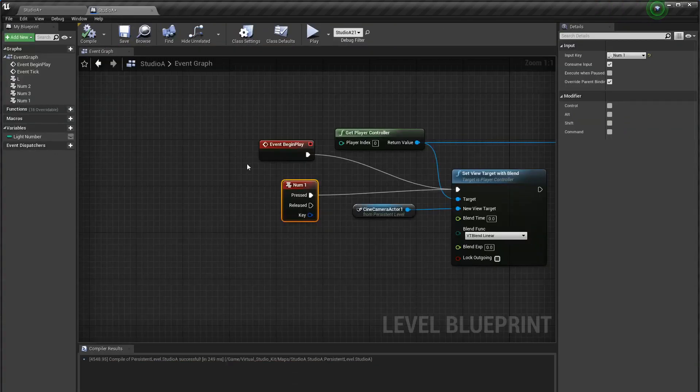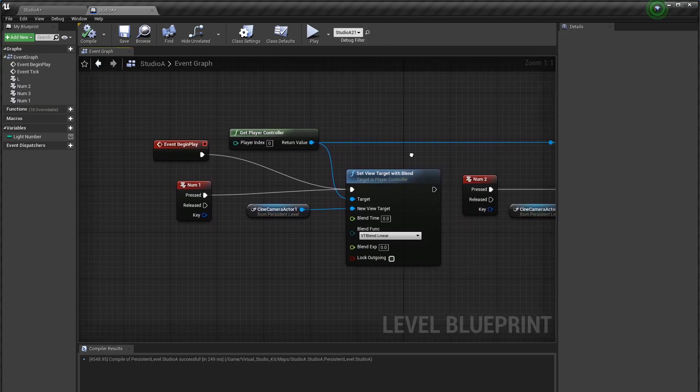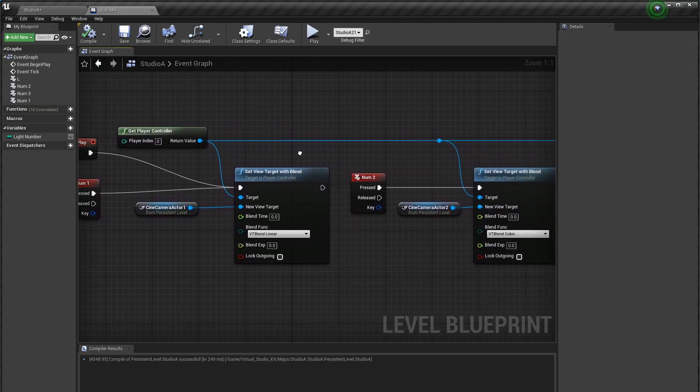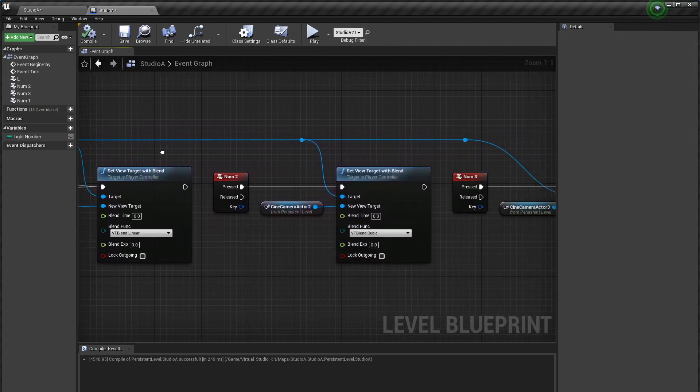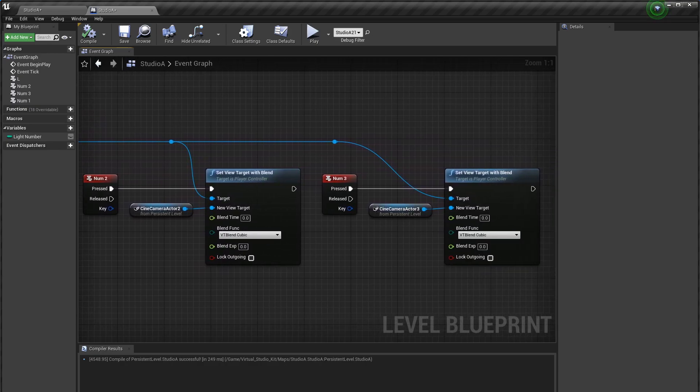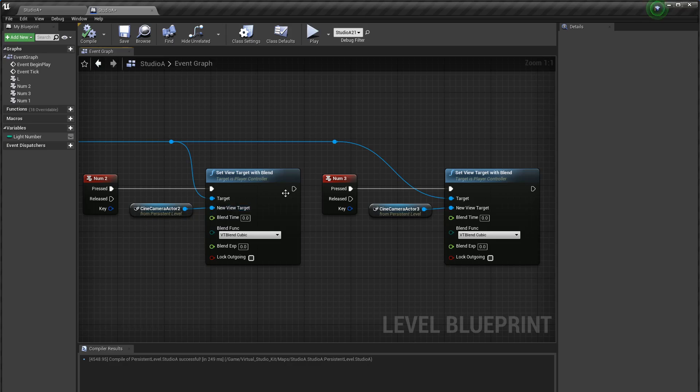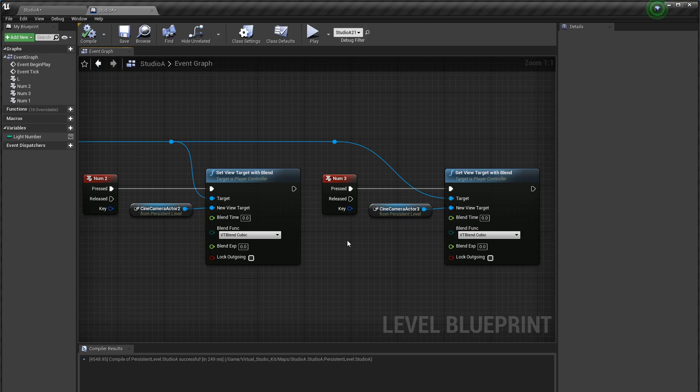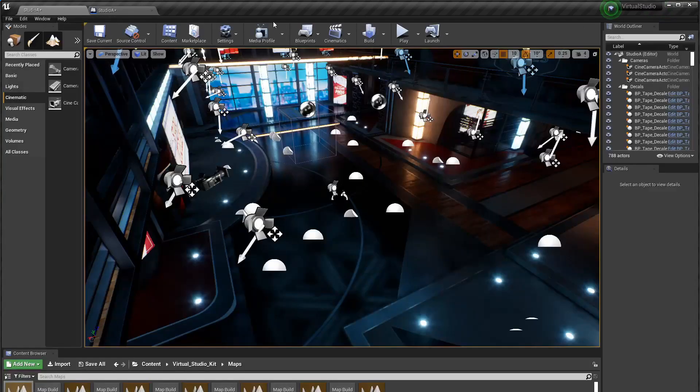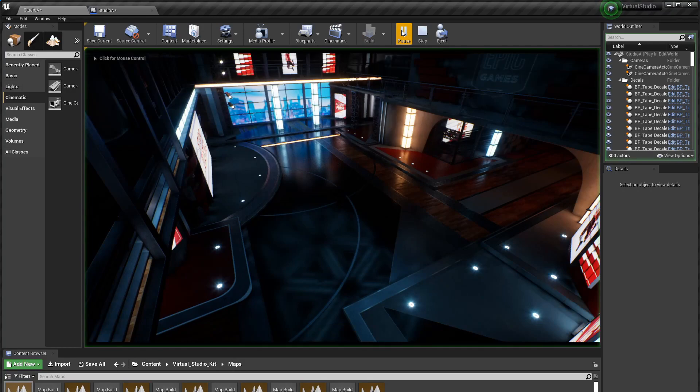So that's pretty simple and so as not to make this too short I want to show something else. If I move over here in this blueprint you'll see I've basically taken that first set view target with blend and duplicated it two more times. One for camera actor two and one for camera actor three. So now I can use the keyboard keys to switch between cameras and what that looks like is this.